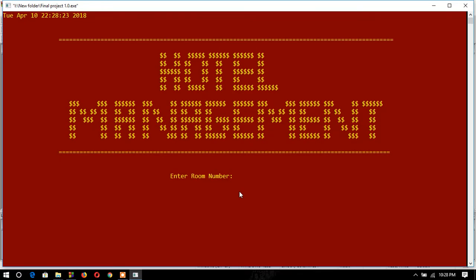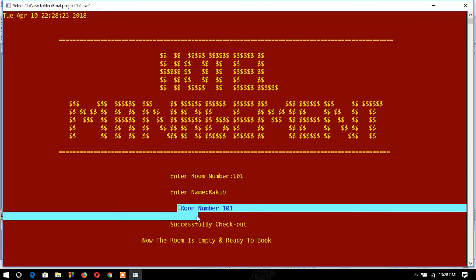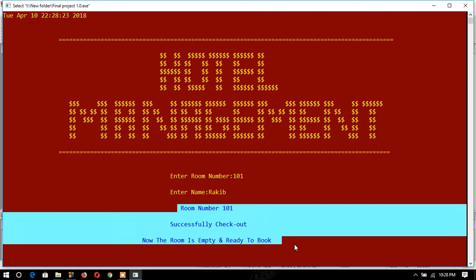Now the fourth function — checkout. In the checkout option, I enter the room number I want to check out, so I type 101. My teacher first required only the room number, but then added the requirement to also enter the customer name. After entering the name, a notification shows: 'Room number 101 successfully checked out.' The room is now empty and ready to book.